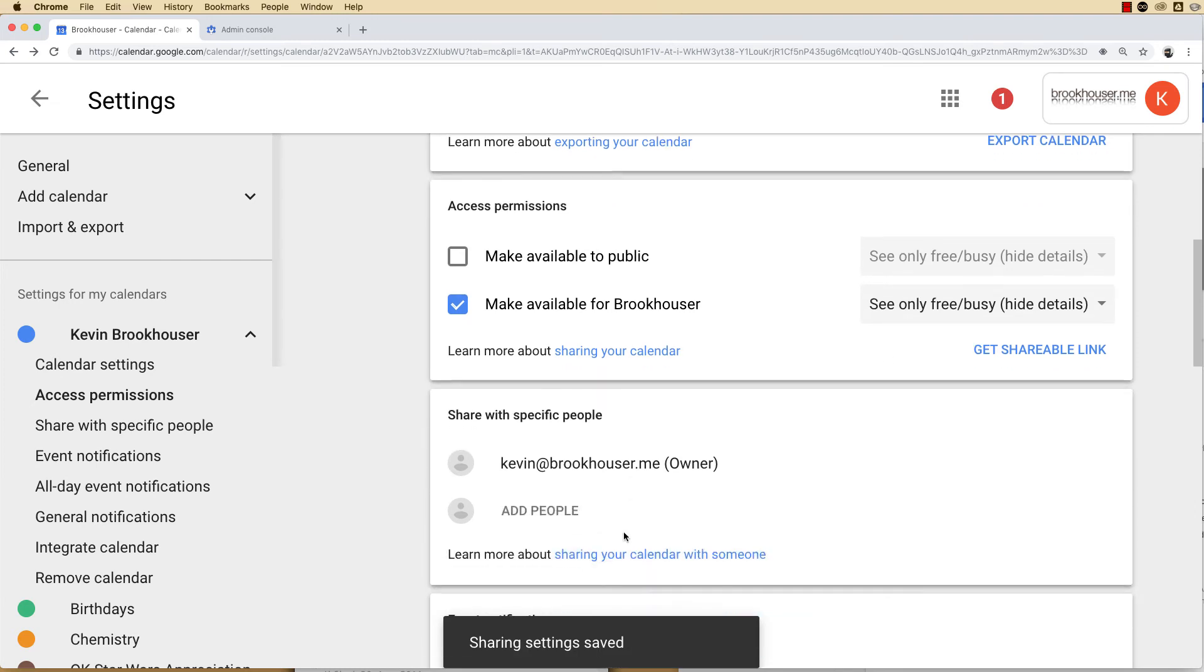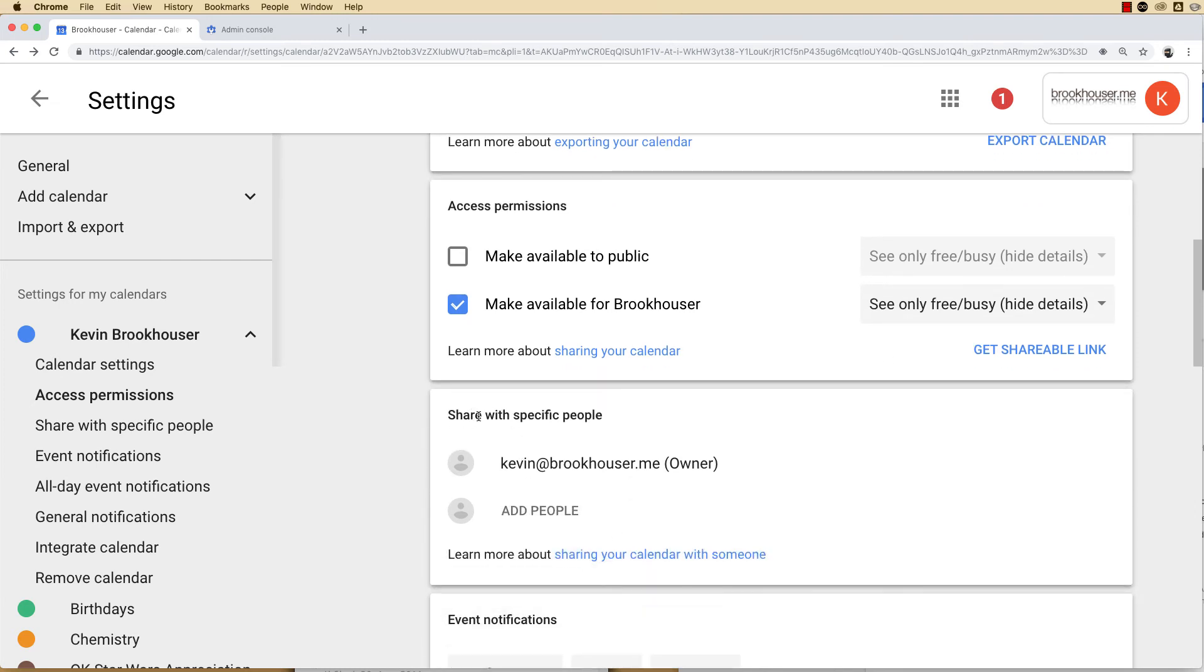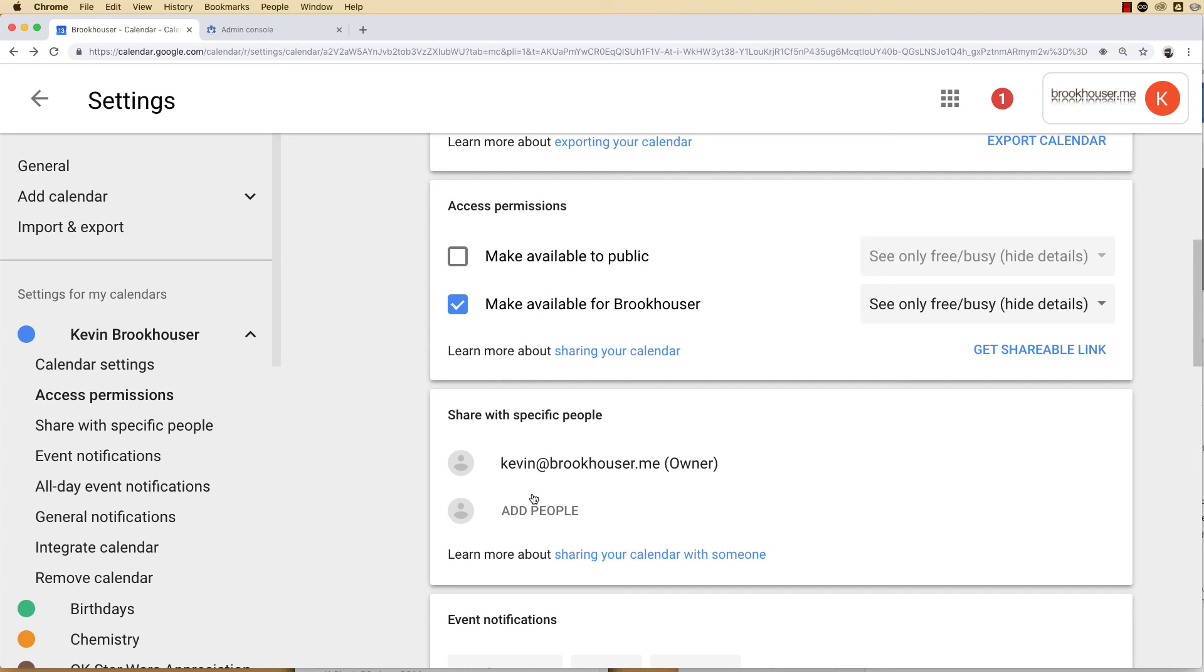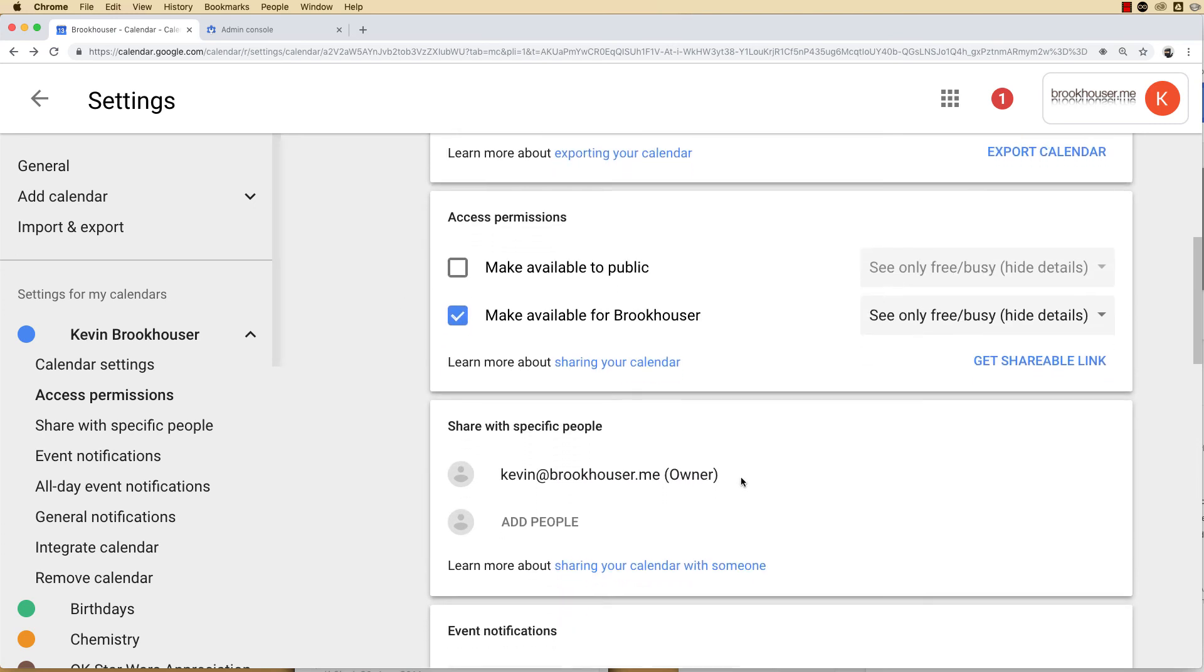Then you're going to want to go down here and figure out what individuals inside or outside of your domain have settings that are different than your general settings. Just double check how you want your calendar saved and shared.